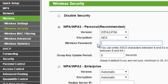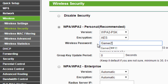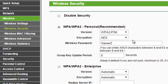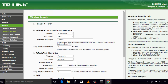This is the default wireless password which I have to change. I'll click and enter any password I want — for example, 'GamersZ'. This must be at least 8 characters. I'll count and make sure it meets the requirement, then save it.